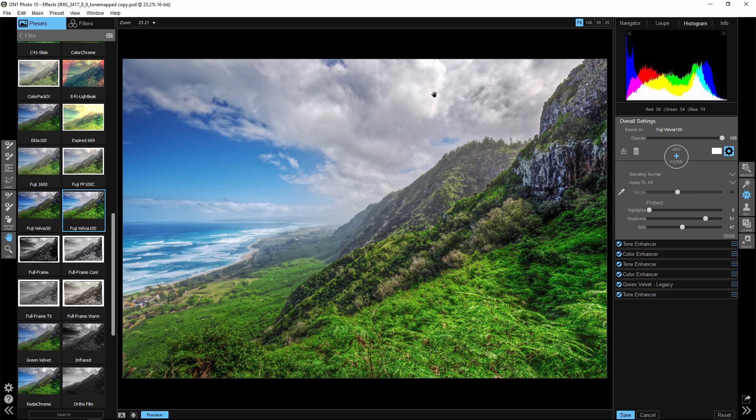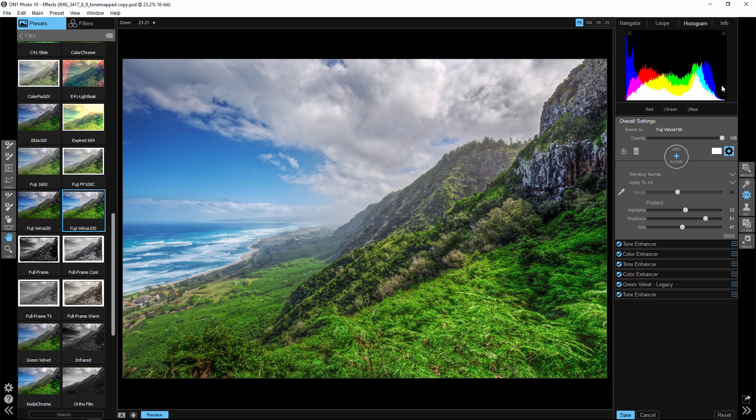So if we move our highlights over, you can see that they move left of the histogram and now that area is not blowing out. So part of this is looking at the histogram, knowing that the far right are your blowout areas in highlights, your far left are your blowout areas in your shadows, and then your midtones are anywhere in between.